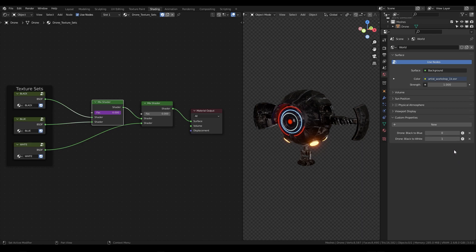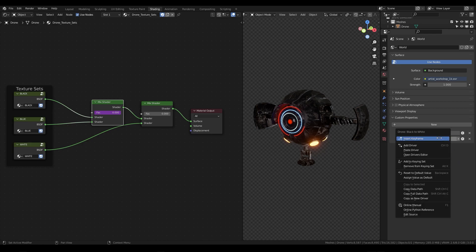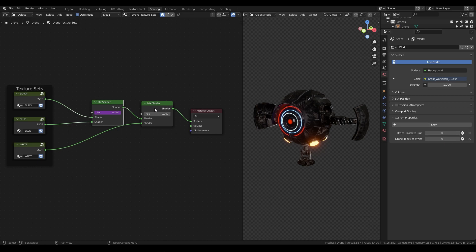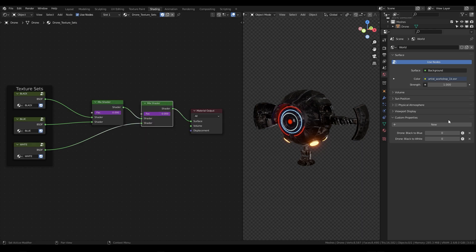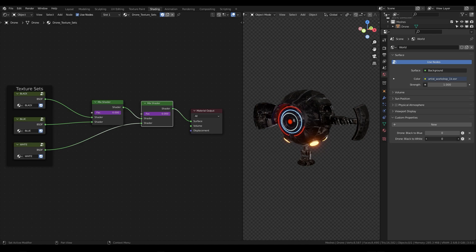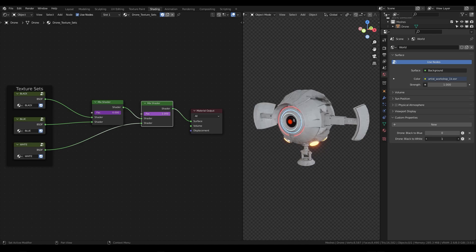Now set this back to zero, right click copy as new driver, go back over to your shader editor in the factor slider, right click paste driver. Now our second switch controls the texture set to go from black to white.